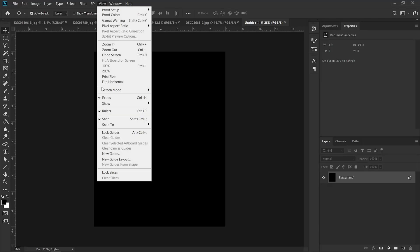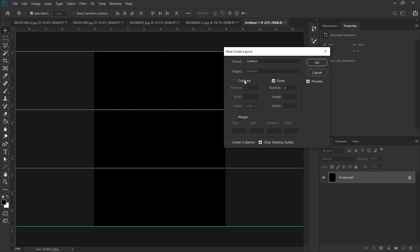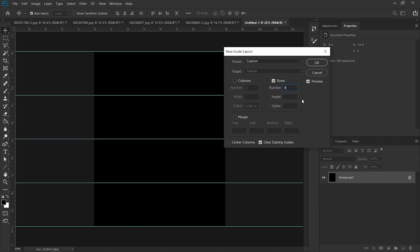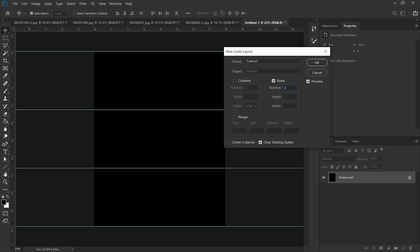Next we have to decide how many images we're going to put into this composition — we could go for 3, 4, or 5. For that, go to View, then select New Guide Layout. Over here we're going to uncheck Columns — we don't want columns — we're just going to check Rows, and here we select how many divisions we're going to have: maybe 1x4, maybe 1x5, maybe 1x3.